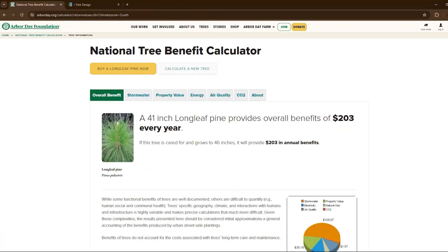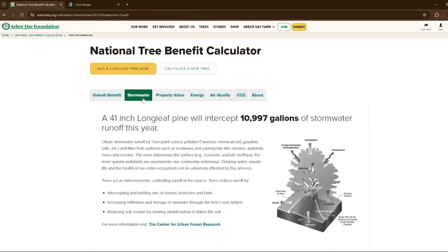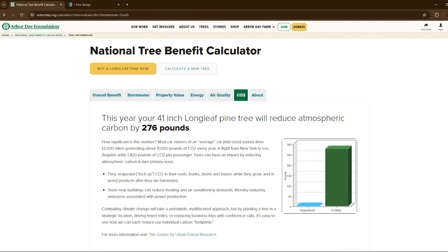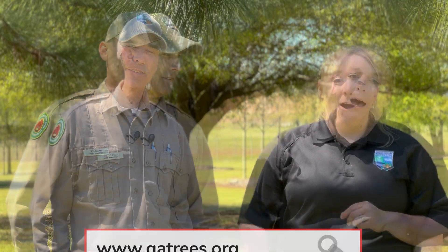Our longleaf pine gives us approximately $203 worth of benefits every year. It will intercept 10,997 gallons of stormwater runoff this year, help us conserve 327 kilowatt-hours of electricity, and reduce our atmospheric carbon by 276 pounds. So I really enjoyed being able to be with y'all today. If you want to learn more, you can visit GATrees.org or check out our channel to find more activities and videos like this. And who knows — maybe one day we'll see you in the forest measuring trees with us.